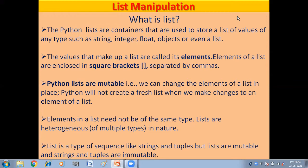We can change the elements of a list in place. Python will not create a fresh list when we make changes to an element — it will make changes in the real list. That is why Python lists are called mutable, meaning they can be changed.